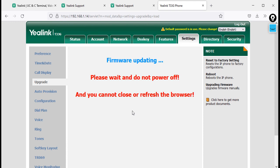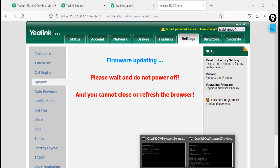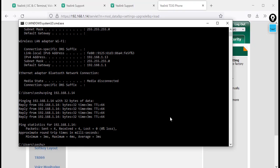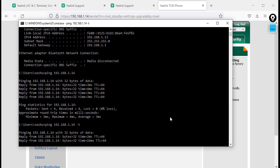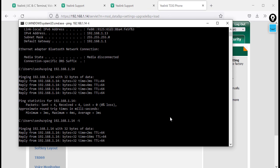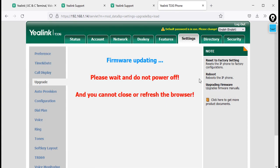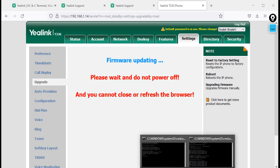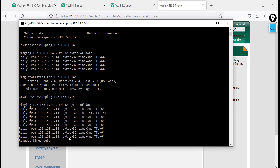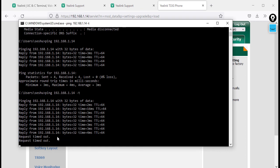In the meantime, if you want to check the upgrade status, open command prompt and run a continuous ping. You can see the firmware upgrade is still in progress. Then the phone begins rebooting and you will lose connectivity briefly — that is normal.